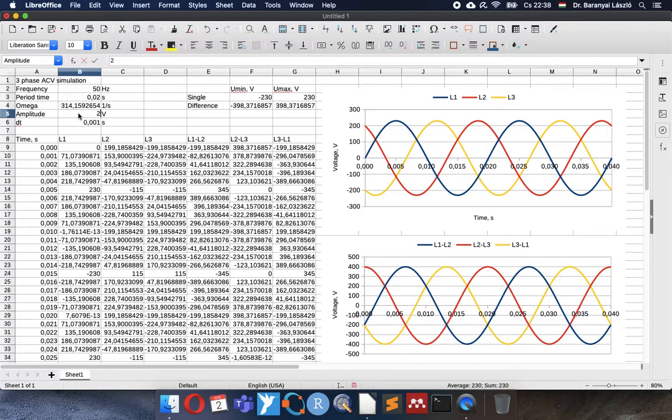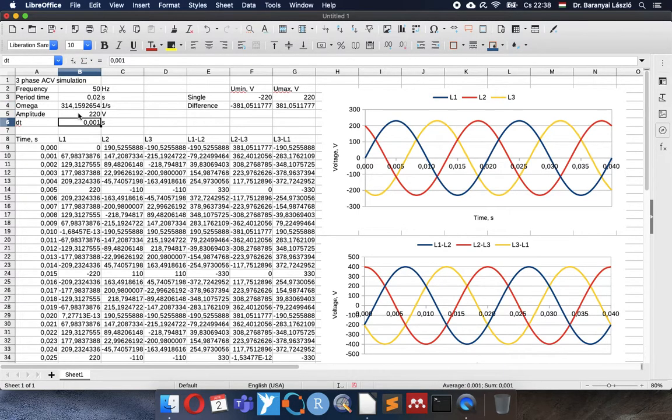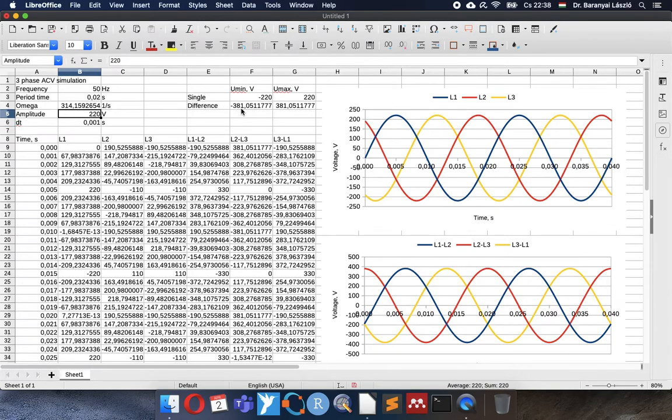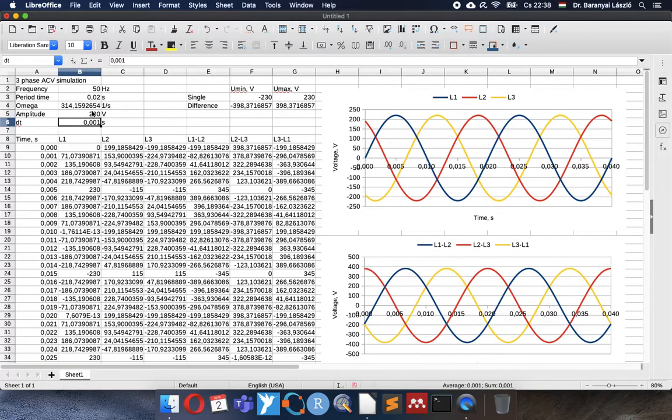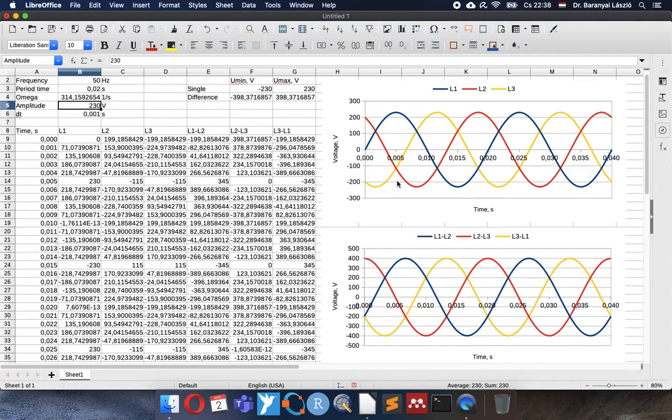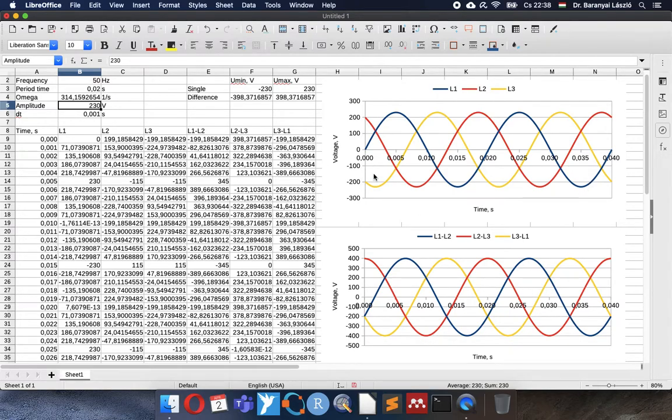If I change this value, the well-known 220 degrees, we can see that the difference is the famous 380 voltage or very close to it. But now we are using the 230 voltage. So I use it. And now finally we have the nice figures showing the line voltages of the different voltages of the three-phase electricity system and the differences of the lines.